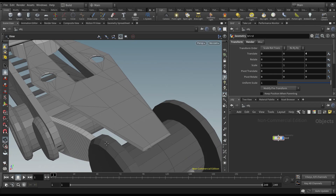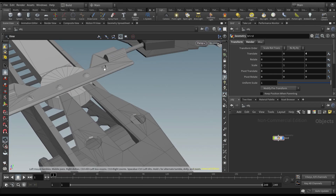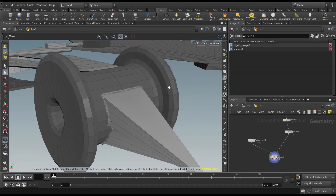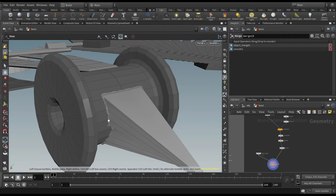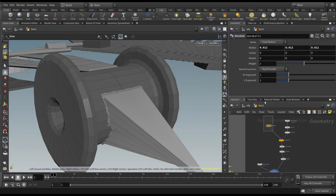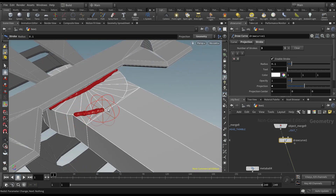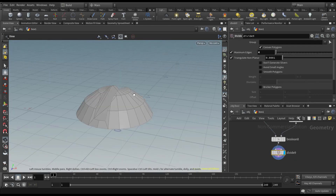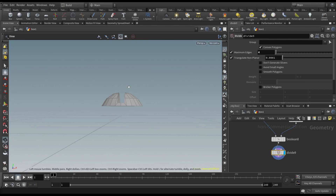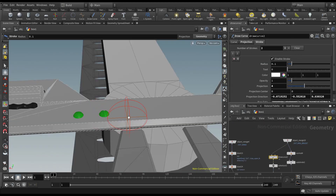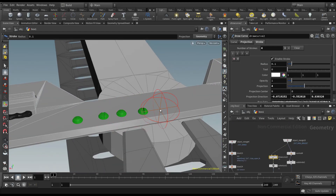Once our base model is done, we'll spend some time adding extra details. We'll learn how to add welding between our pieces, procedurally, by using edge groups that are automatically generated, and by hand, where we will build a setup that will allow us to manually paint the welding onto the surface. We will then add bolts onto our model, both procedurally by specifying groups, and with another manual setup that allows us to click specific points where the bolts will be placed.